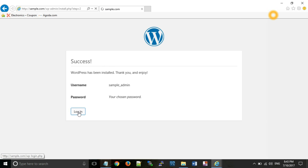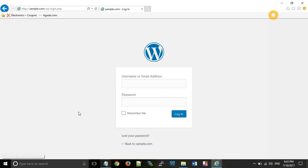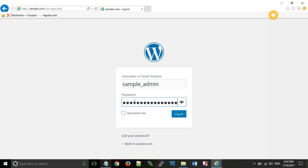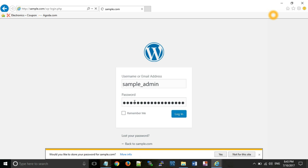Click on login. Enter your username sample_admin and password which you have copied. And click on login.